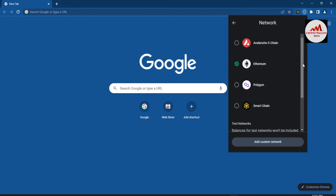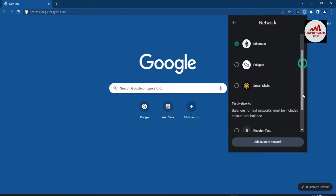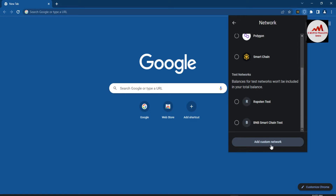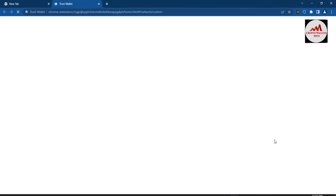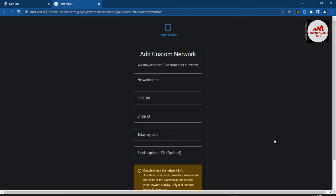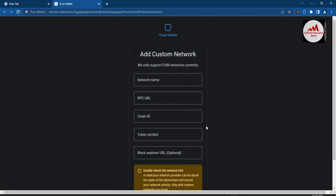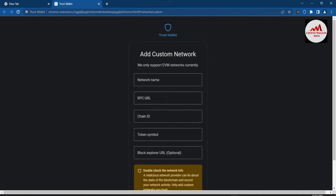By default, Ethereum is selected. Avalanche, Polygon, and Smart Chain are also available — no other blockchain is available here. So if I need to add the Phantom network to Trust Wallet, I simply click on Add Custom Network. A new page will open where I need to put in the network information.